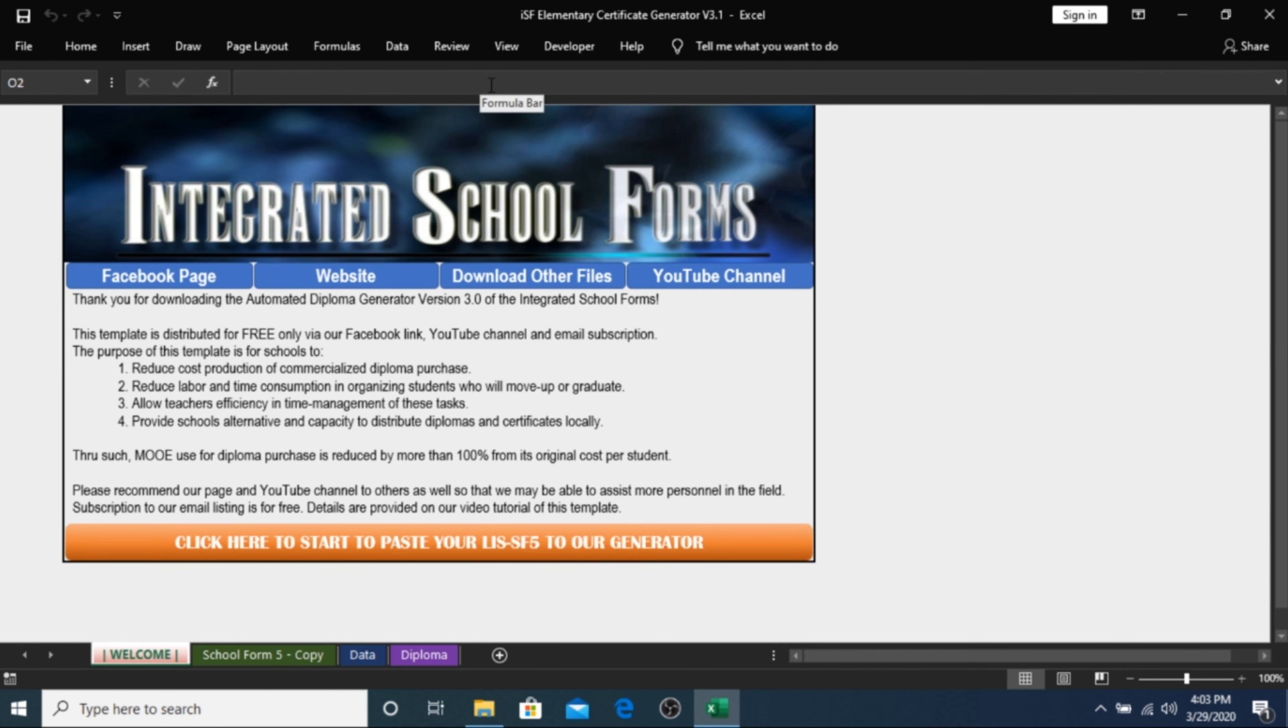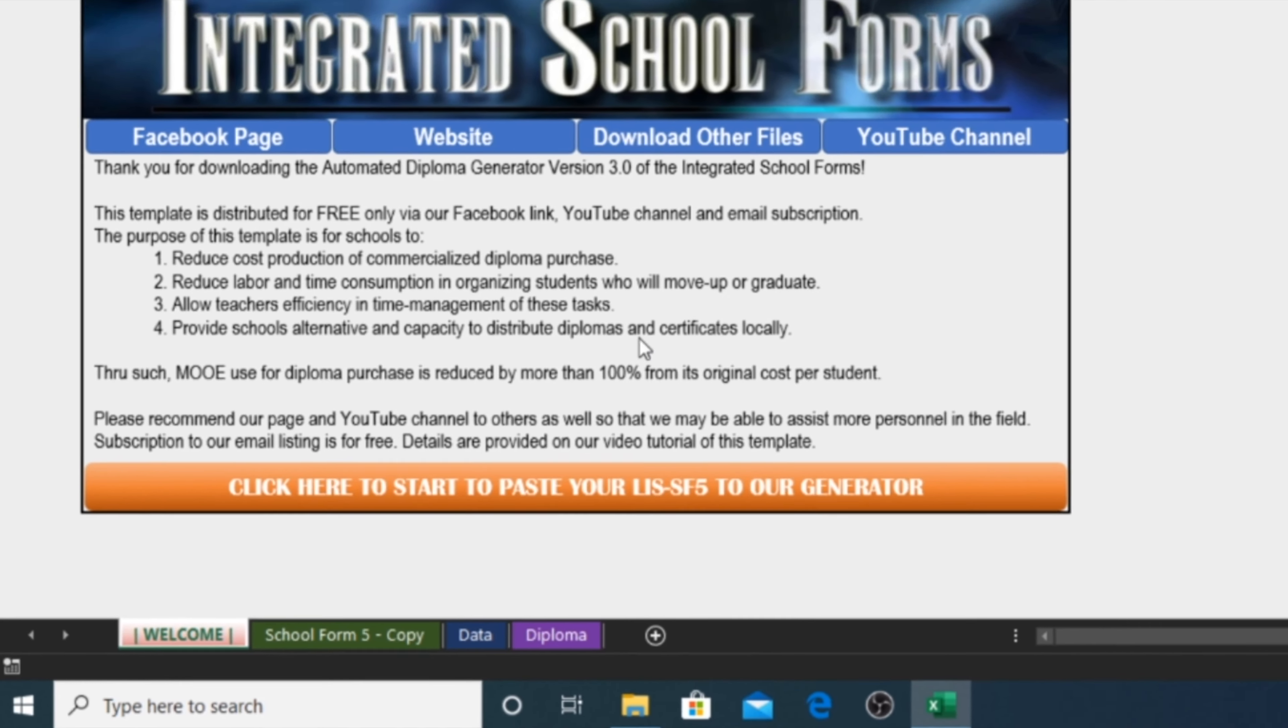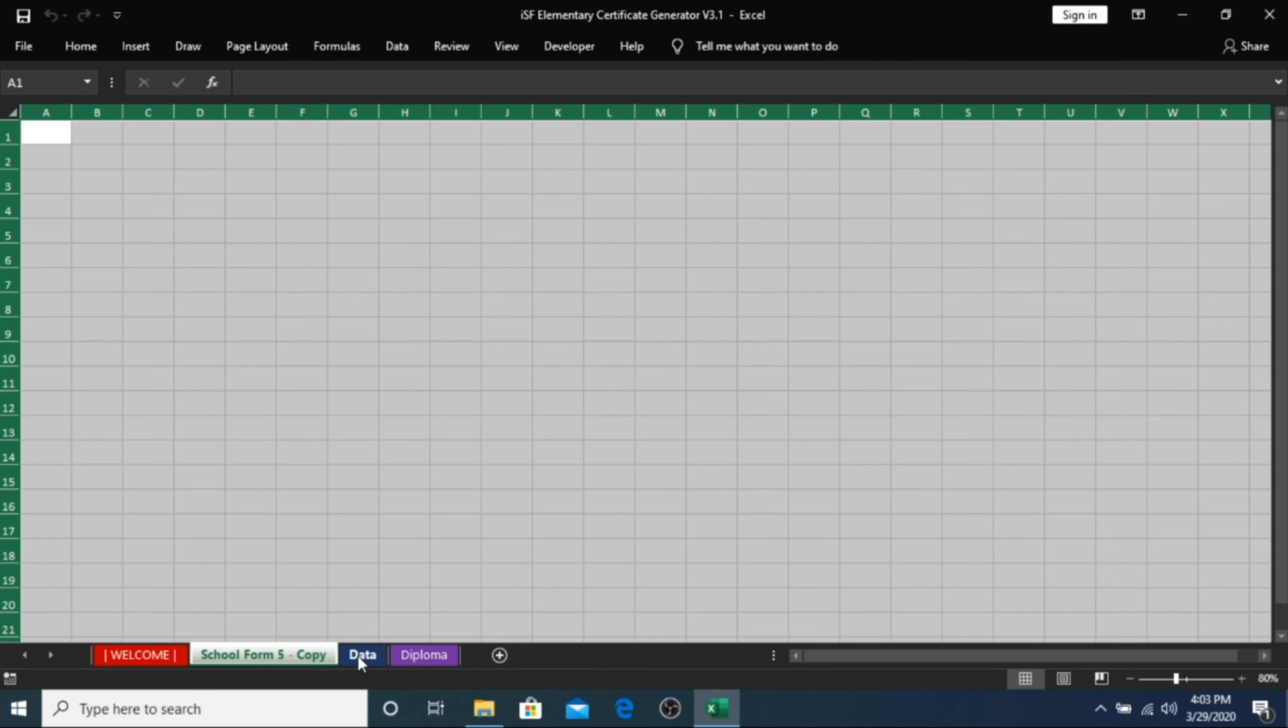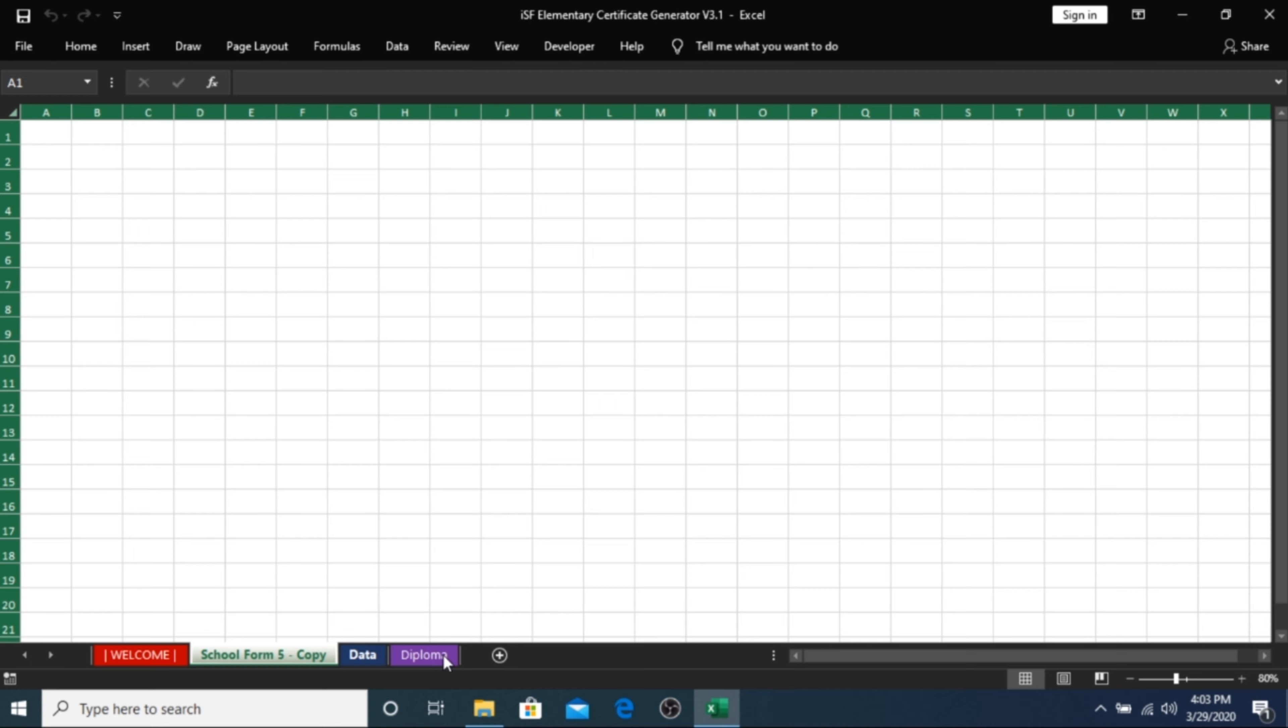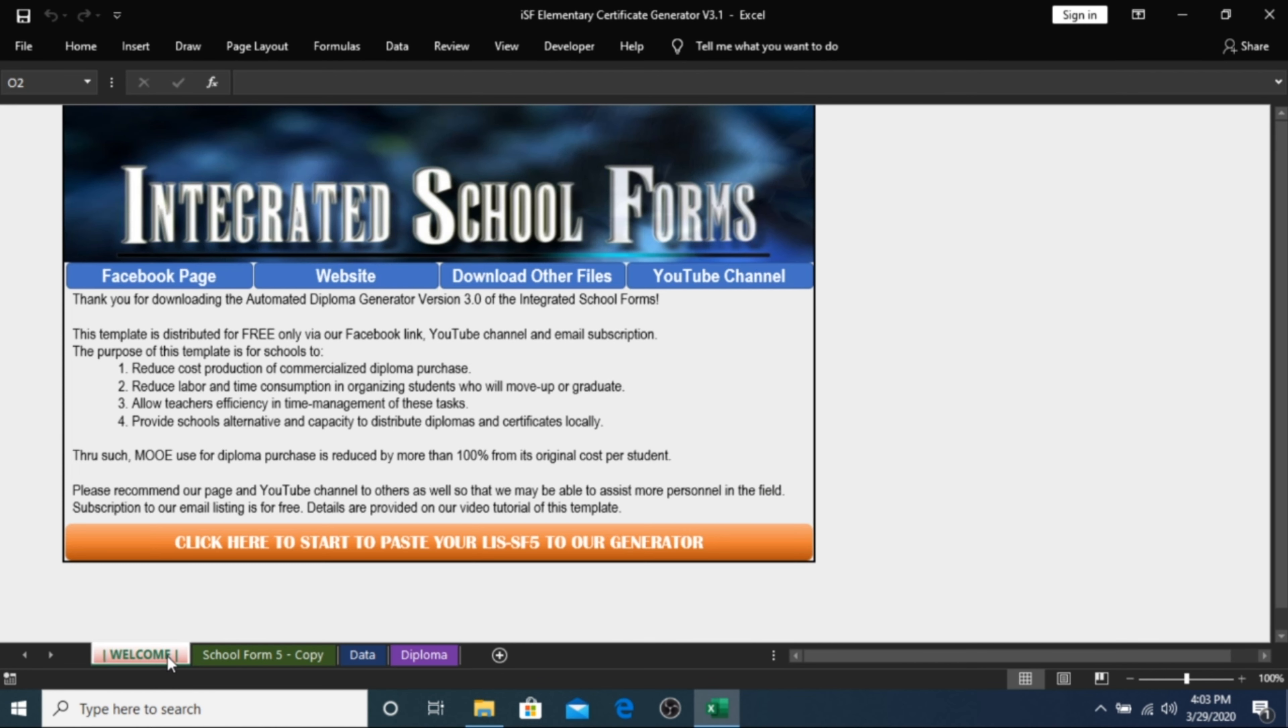As you can see, there are 4 worksheets available in the certificate generator. The welcome sheet will be the first one you'd see as a short background about this file and our organization. Start by clicking on the orange button that says, Click here to start to paste your LIS SF5 to our generator.